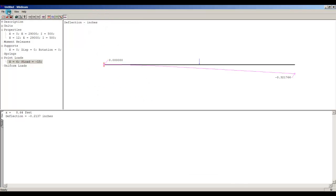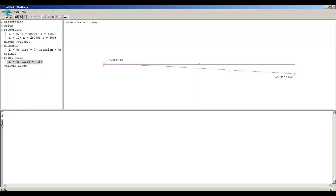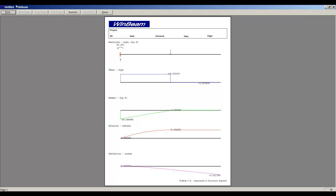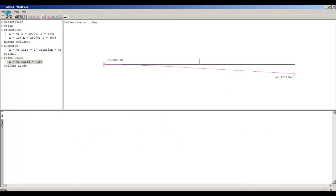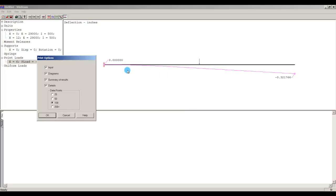Let me go to File > Print Options. I can print just the input, or just the diagrams. If I print only diagrams and go to Print Preview, I get one page — which might be what you want to turn in. For the full package, select Summary, Details Input, and Details. In Details, the program divides the beam into points and gives shear, moment, rotation, and deflection at each one. Let's try 25 points first.